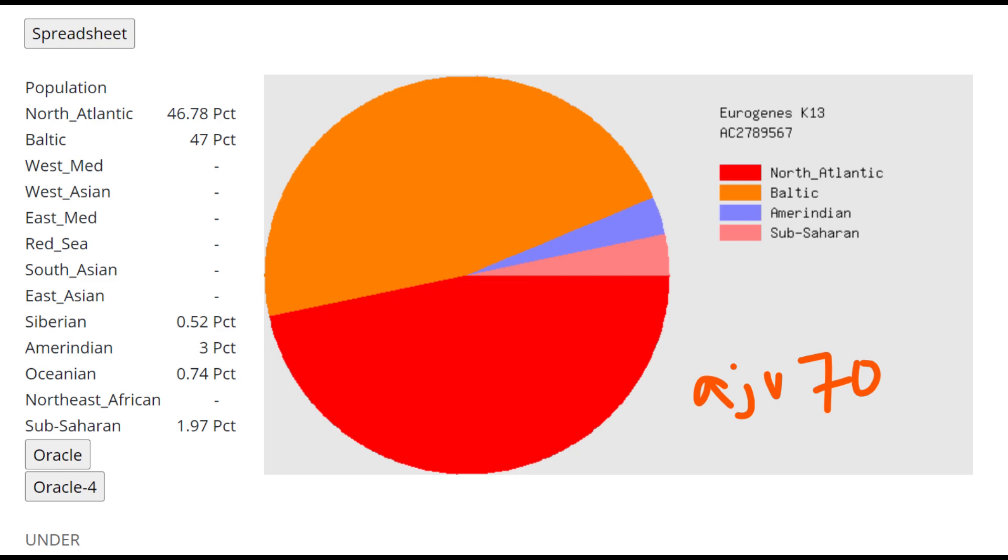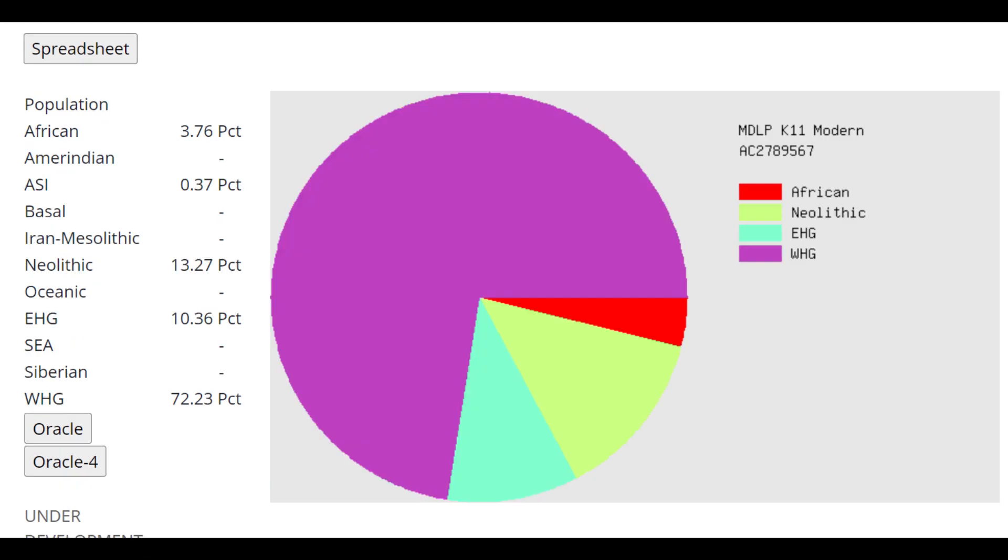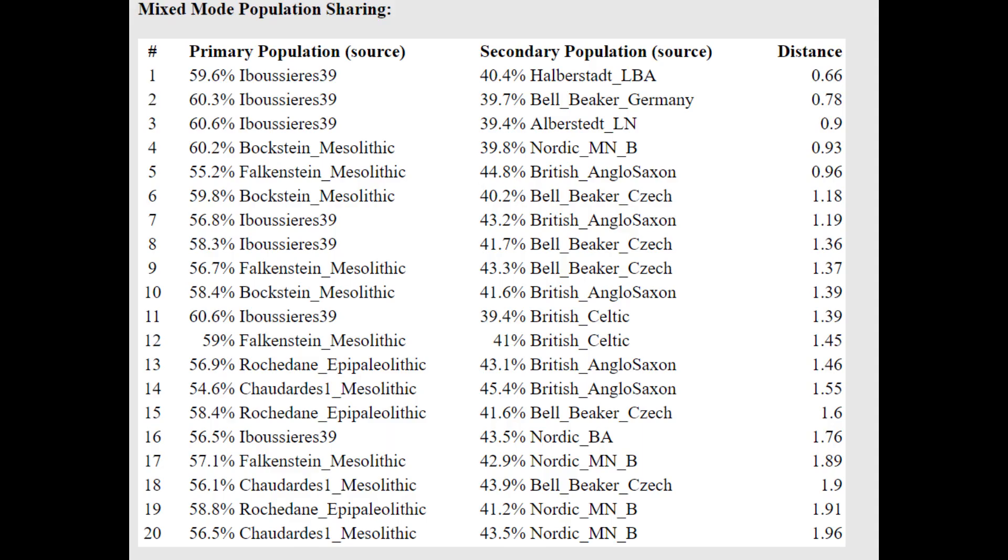Now we'll be taking a look at Ajvide 70 GED match results. And from the GED match results, it looks like this is a typical Pitted Ware individual. In fact, a little bit shifted towards the hunter-gatherers. You can see with MDLP K11, it's only 13% Neolithic admixture. But some of the AHG here is Southern admixture too, since AHG represents a Caucasus component. So there's quite a lot of Southern admixture in this individual, but it's still kind of on the low side in terms of Neolithic admixture for the Pitted Ware people.